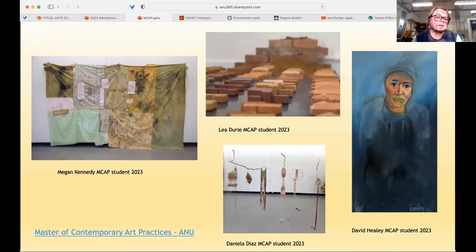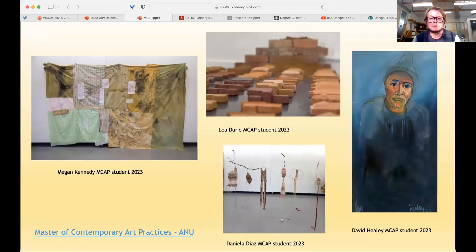The Master of Contemporary Art Practice is available — just Google it on ANU and you'll find the link and my email if you have any questions. Thanks.